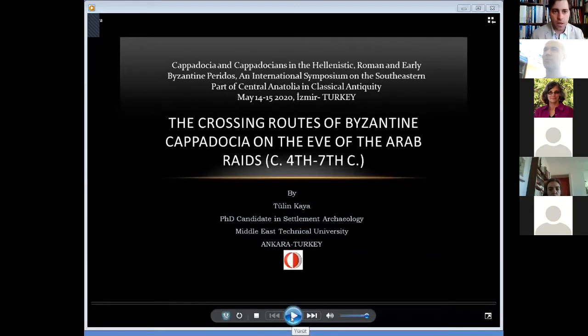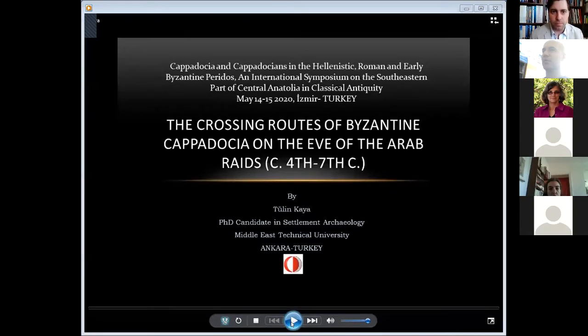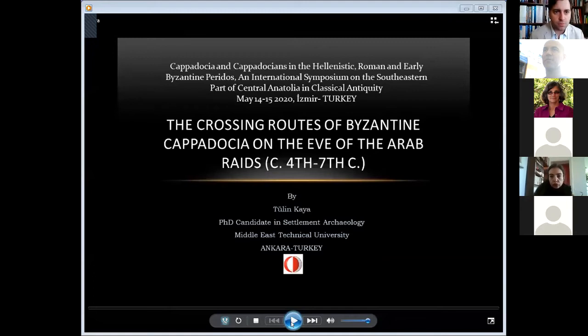I've just learned that it will be played by a video. Let's start with the presentation.